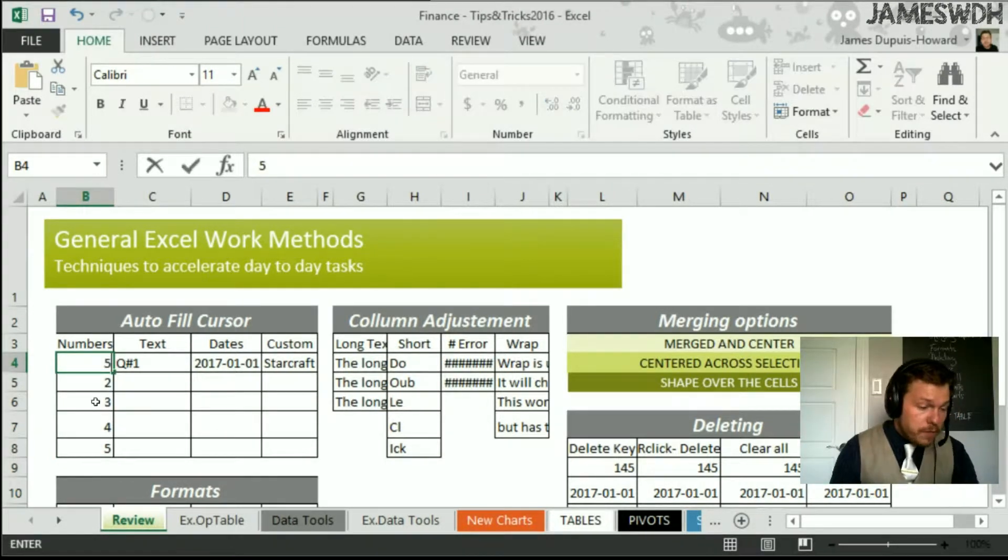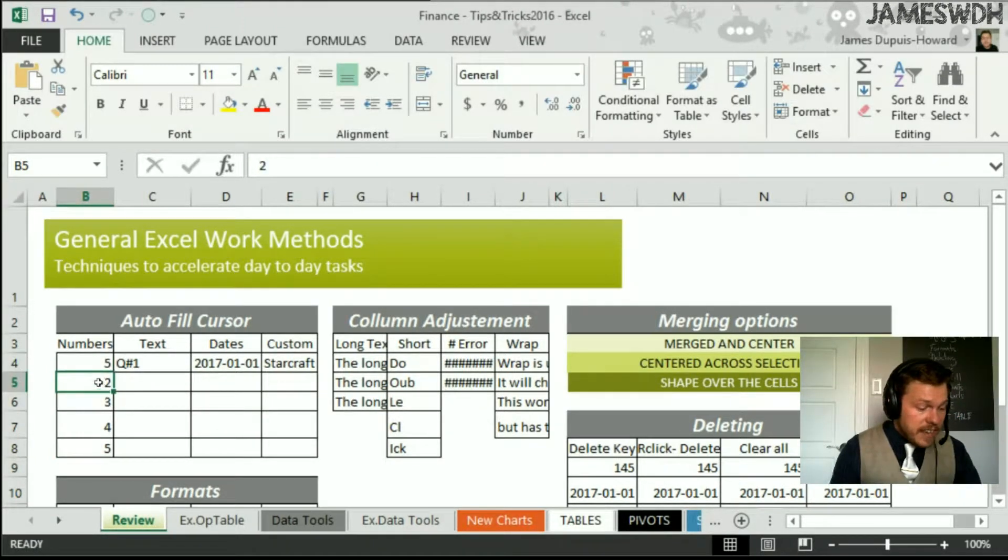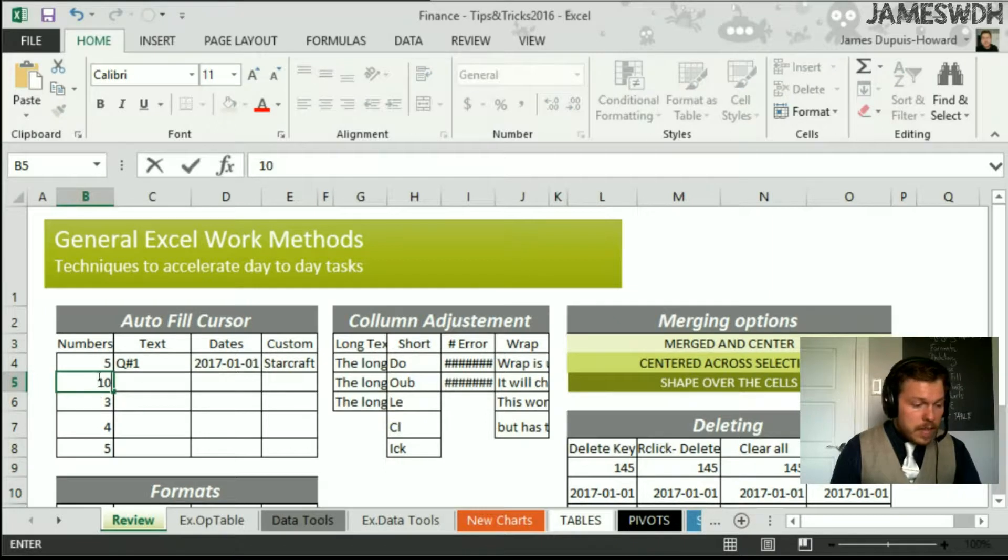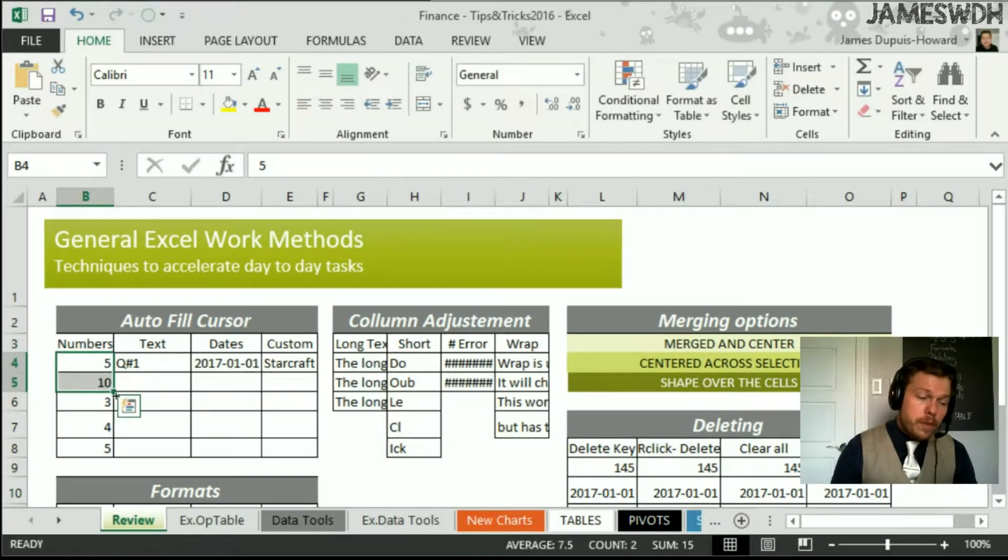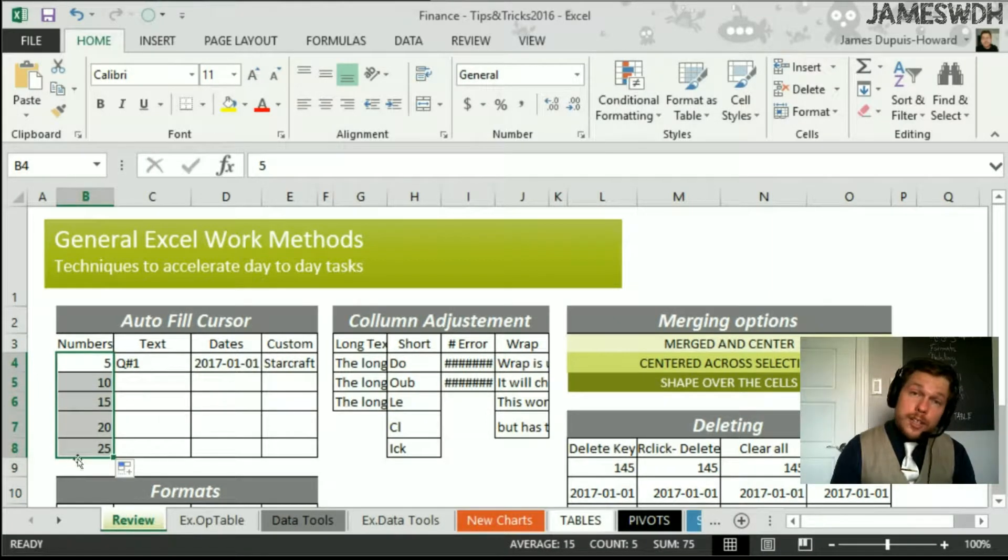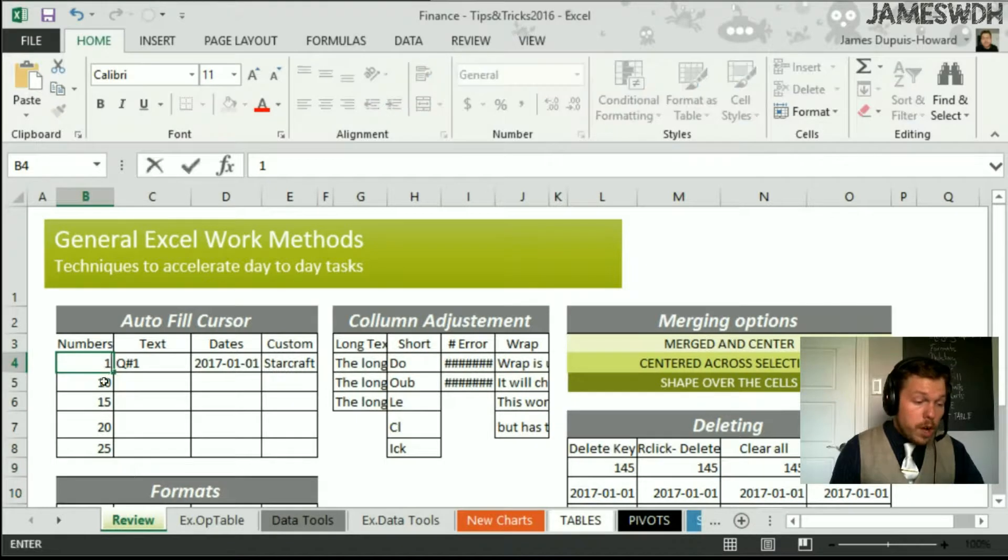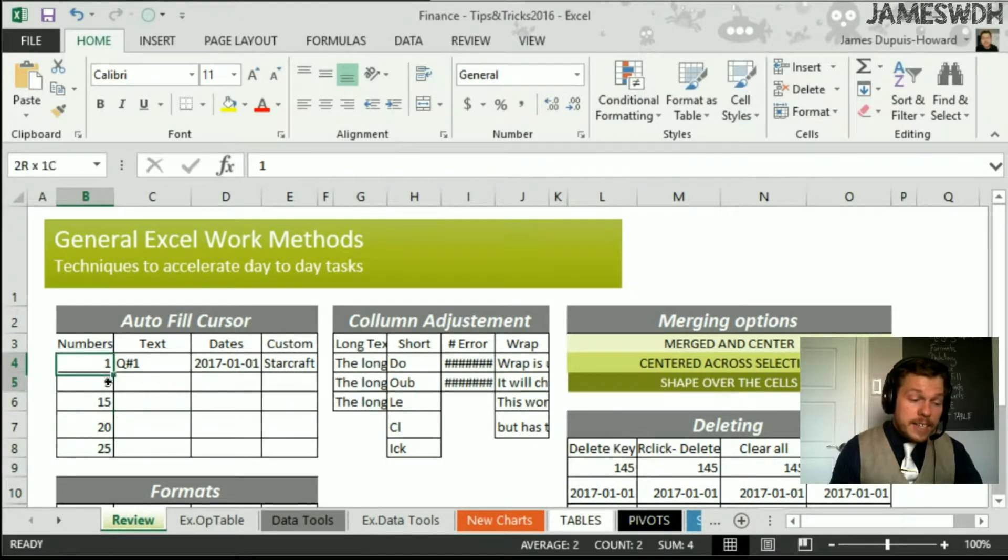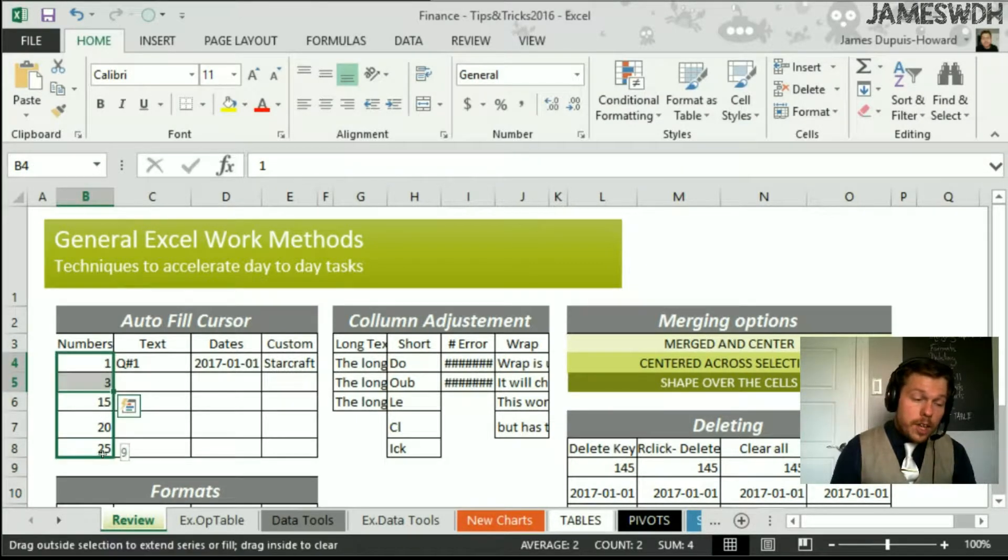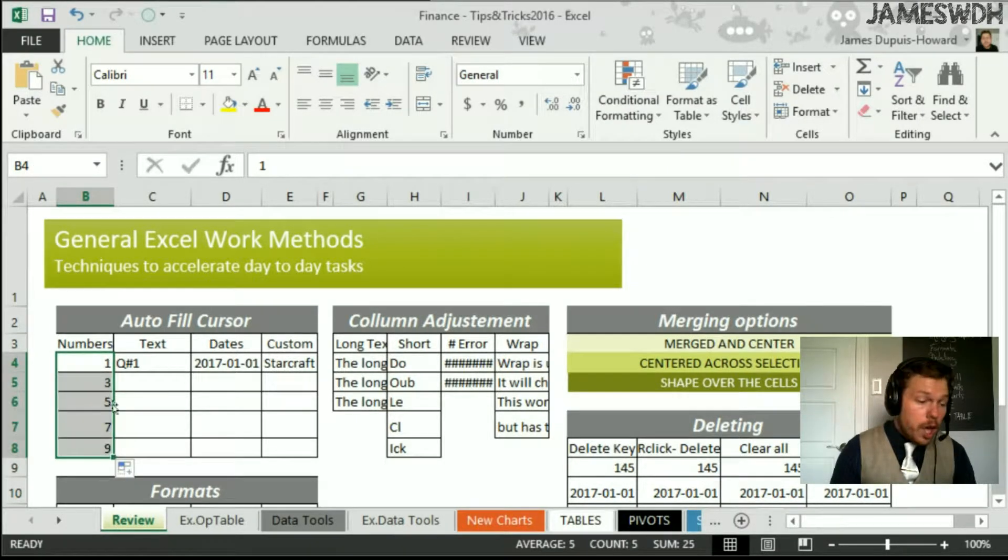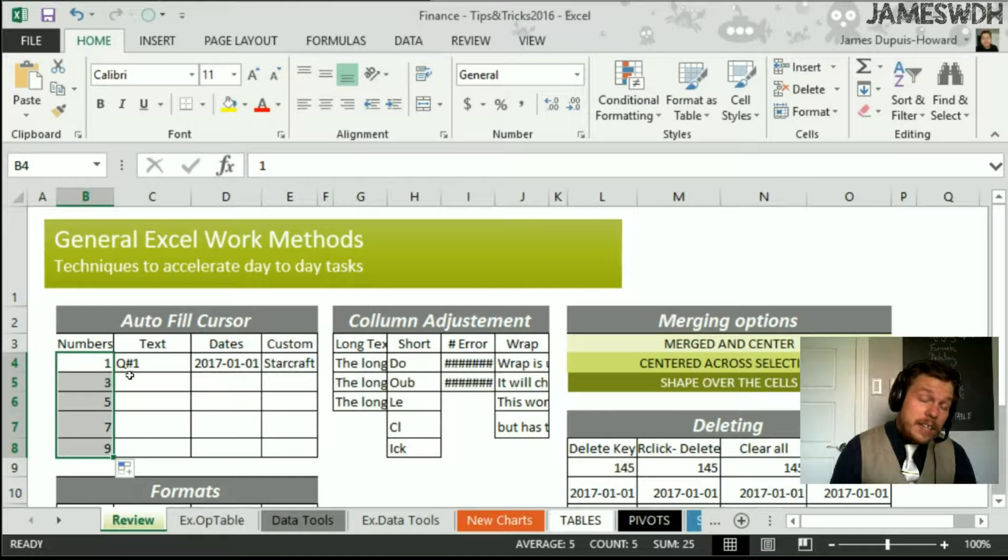So if I put five and ten, I select both and I drag it down, it will create those intervals. I can also do one and three, and this will create all of the odd numbers. It's interesting, right? Any series will work.